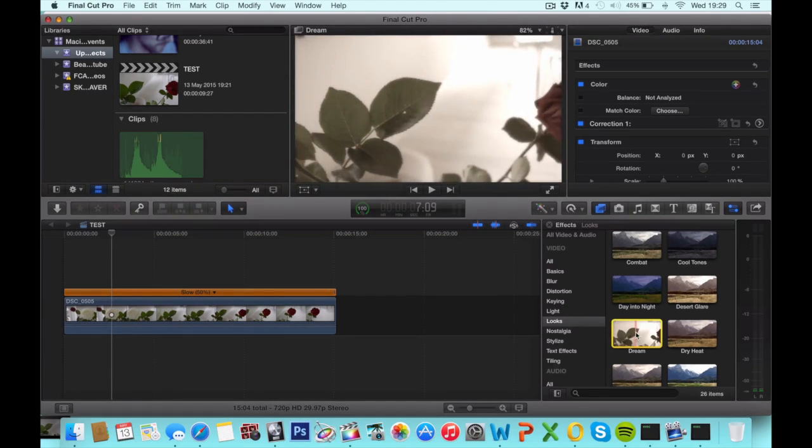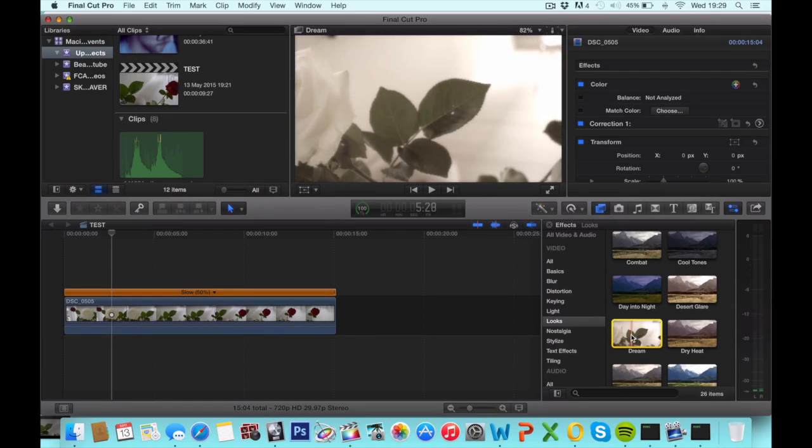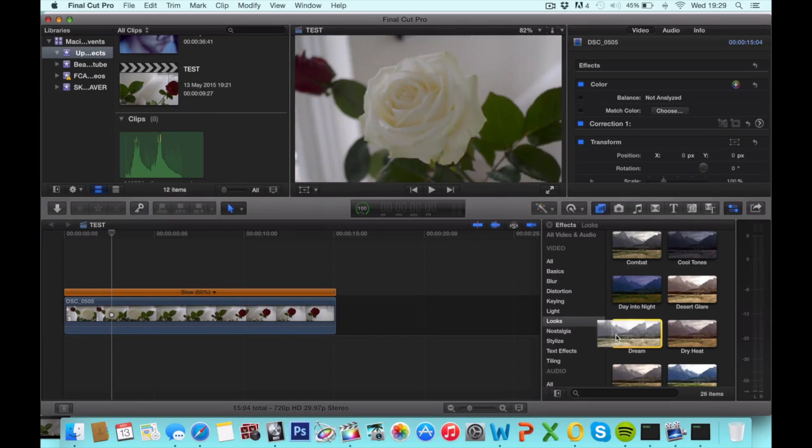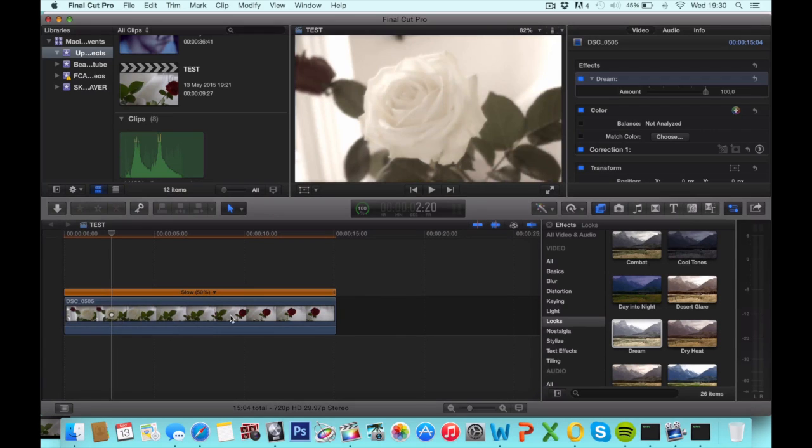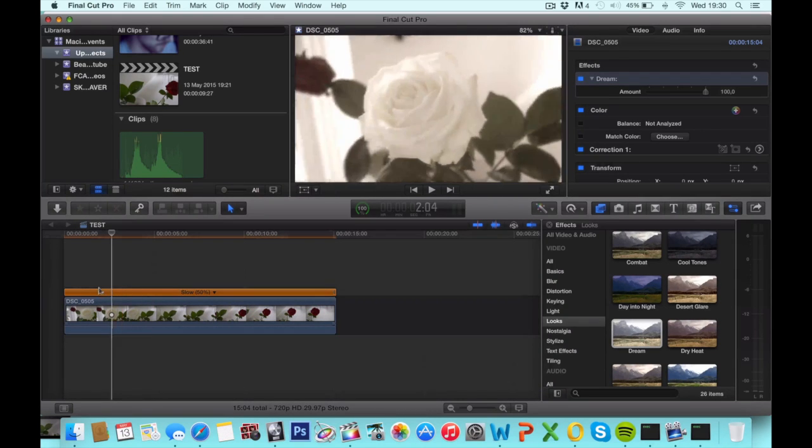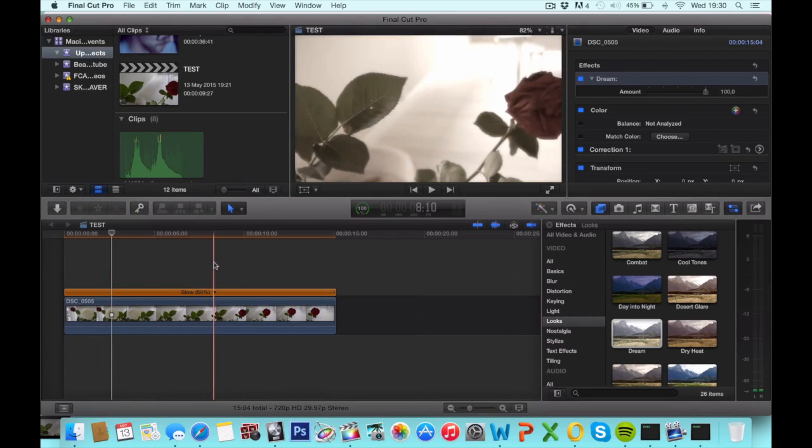So I'm gonna click and drag it on top of my clip. And that's it, we have applied an effect.